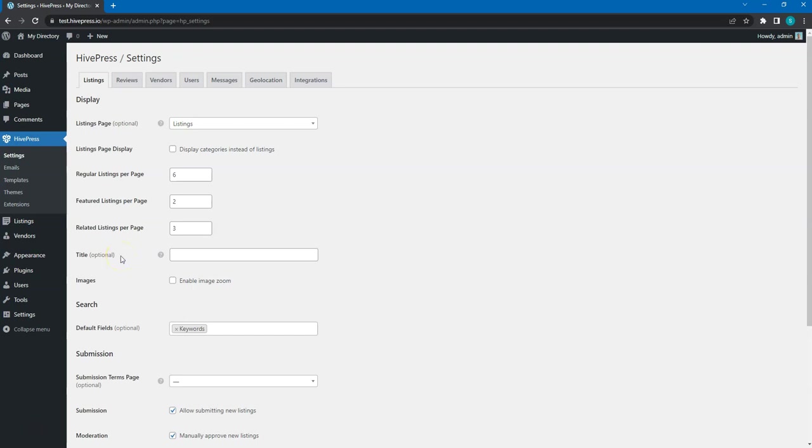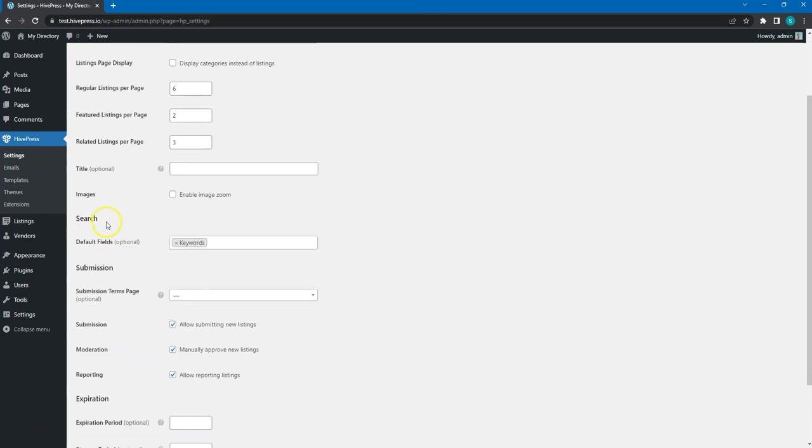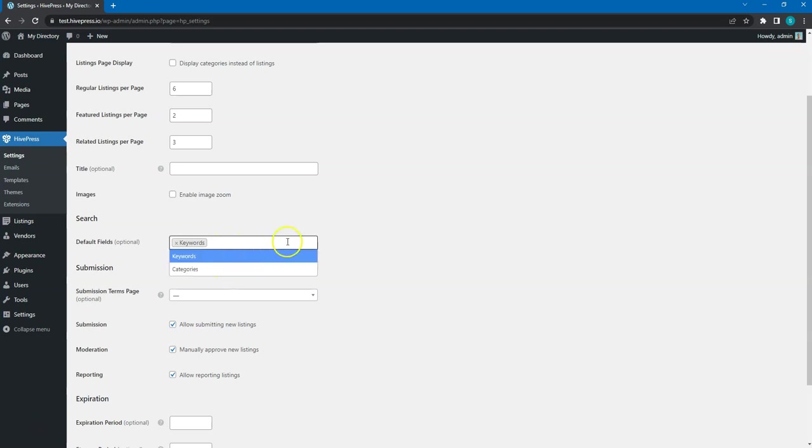Here, you can allow users to zoom the listing gallery images. In the search section, you can select which default fields you want to show in the listing search form. As you can see, at the moment we can choose only keywords and categories, but if you add new searchable attributes, they will also appear in this drop-down list.